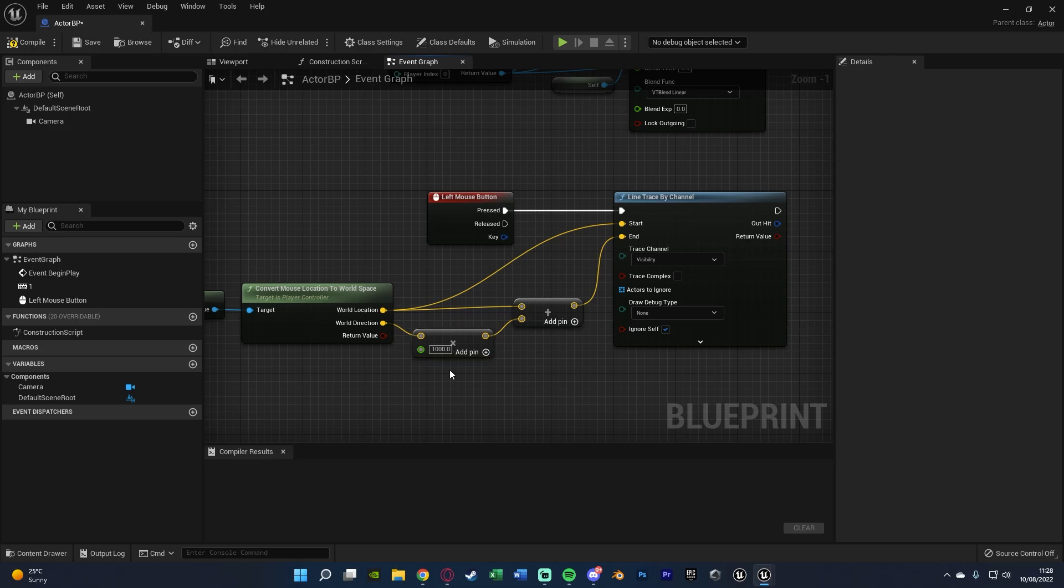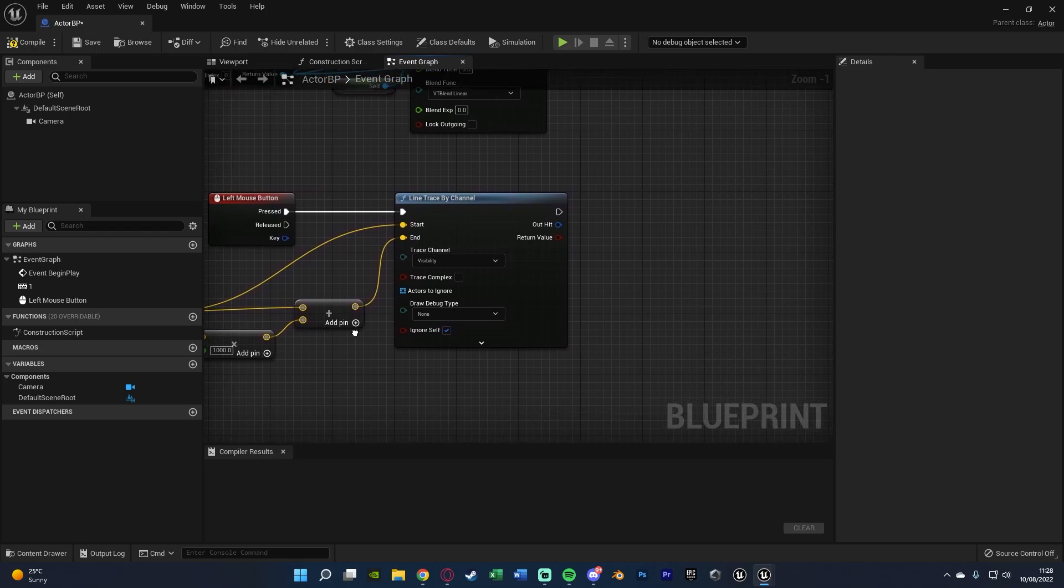So we're going to multiply that to make that line longer and which is why that is the end. And the reason we're then adding that to the start location is because that just keeps it going in a straight line. So I hope that all makes sense as to why we've done what we've done.